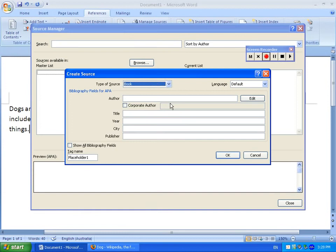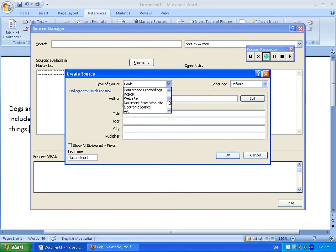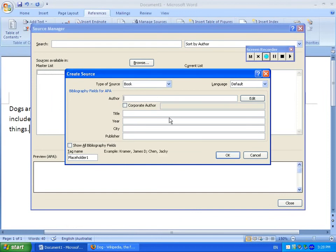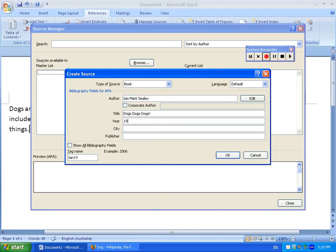Then click New, and then you get to decide what type of reference you are putting in. So let's say I have a book, and the author could be Ian Marc Thiele, for example, and the title could be Dogs Dogs Dogs, and the year 1968, and the city could be Hong Kong, and the publisher could be Silly Books.